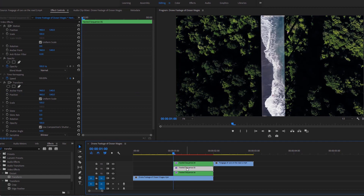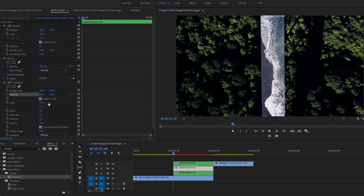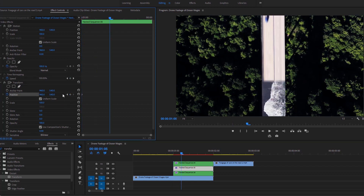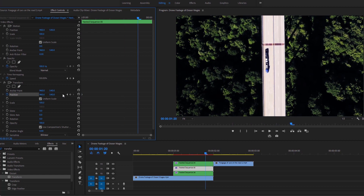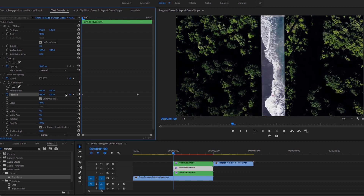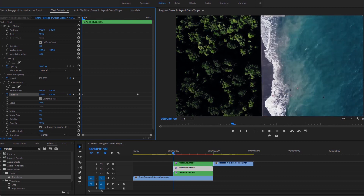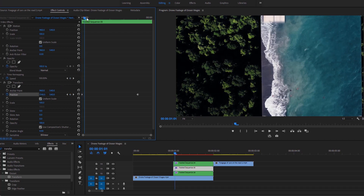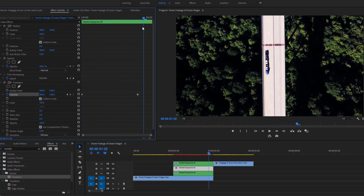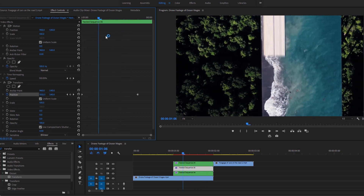Now select the second nested video layer. Go to the effect controls and do the same thing. Add a couple of keyframes for position — add the first keyframe at the beginning frame. Then move the time indicator 20 frames forward based on this 25-frame sequence by holding down the Shift key and hitting the right arrow key 4 times. Set a keyframe at this position. Go to the first keyframe and increase the X position value until it goes out of the frame. Now move the time indicator and look at the program monitor to see the animation we have done.